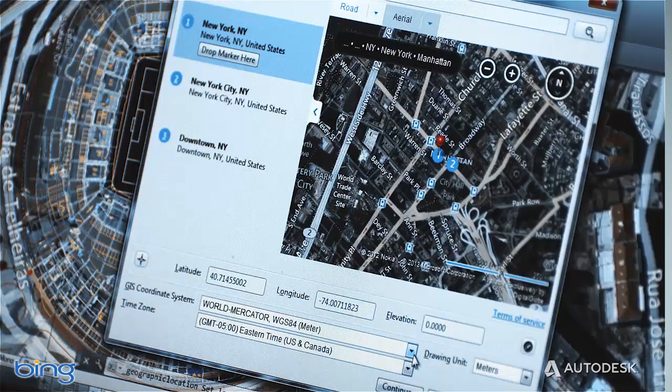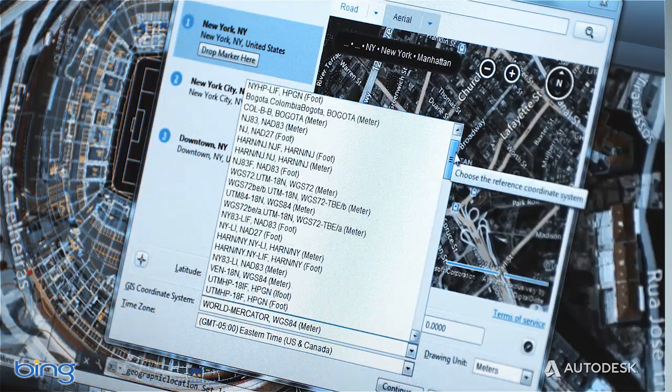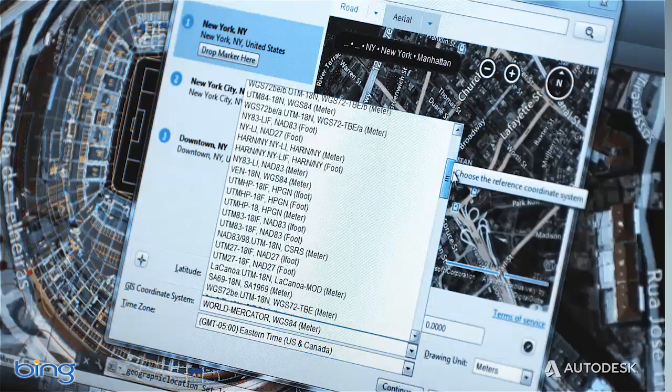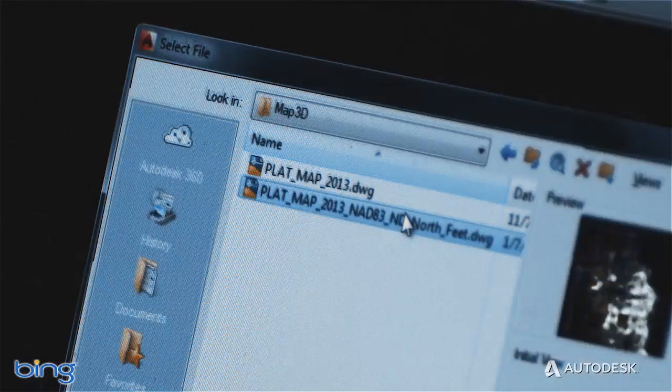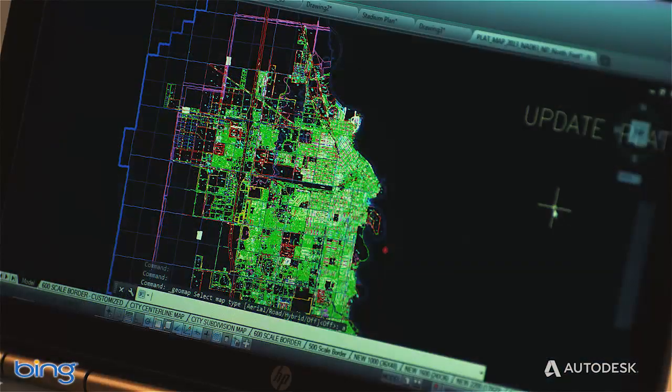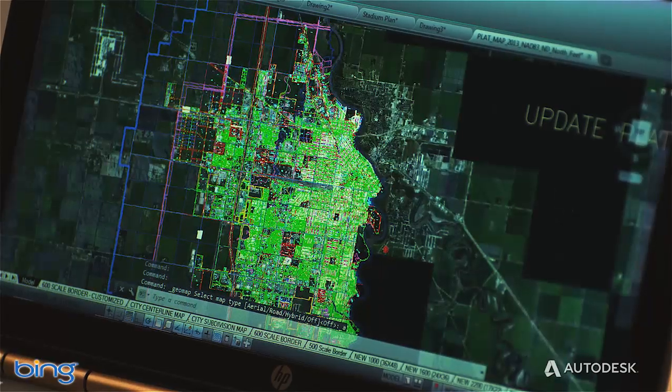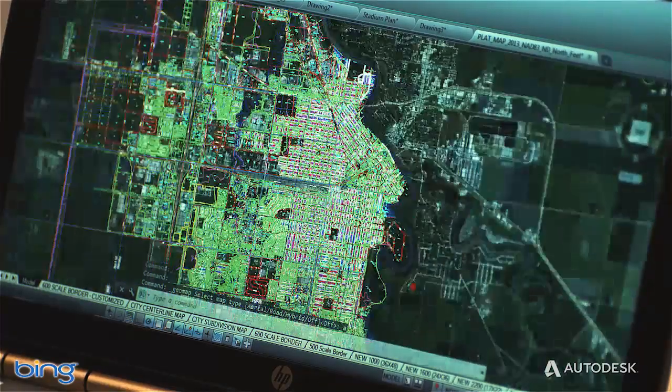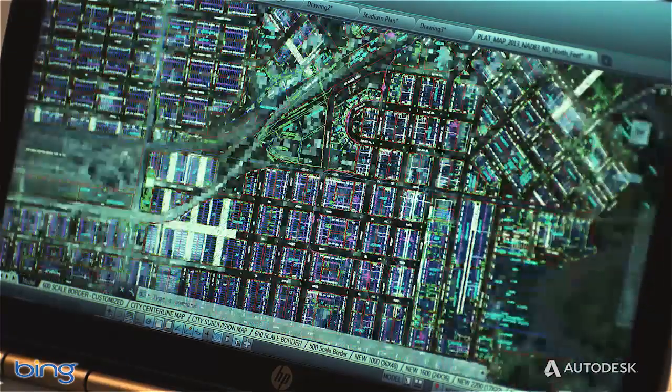You have access to a library of over 5,000 coordinate systems, and can work directly with geolocated designs coming from AutoCAD Map 3D and AutoCAD Civil 3D. The new geolocation and live map capabilities allow you to easily connect your designs to the world around you.